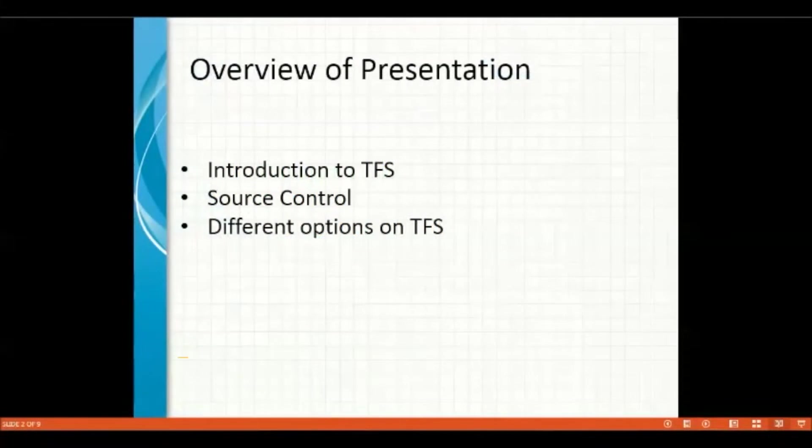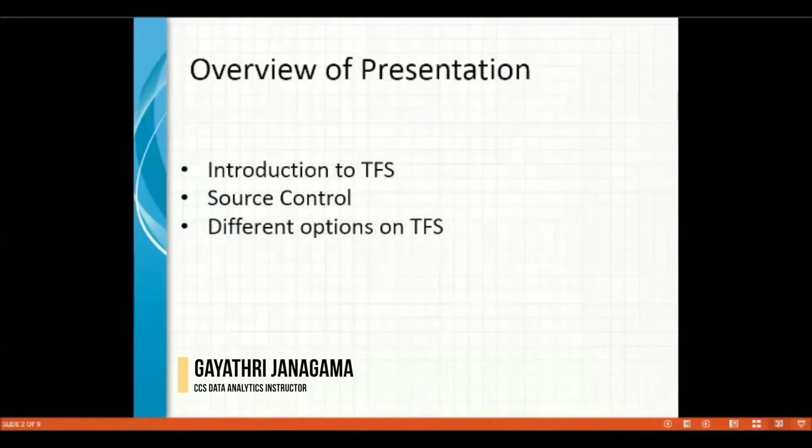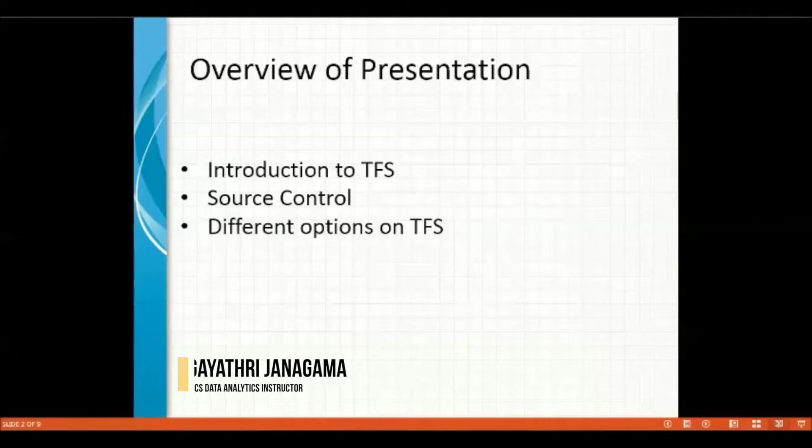The overview of this presentation includes introduction to TFS, source control, and different options on TFS.